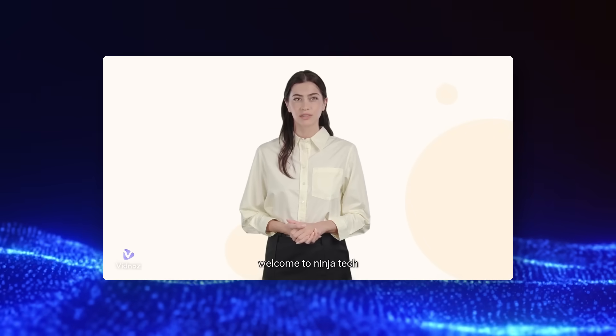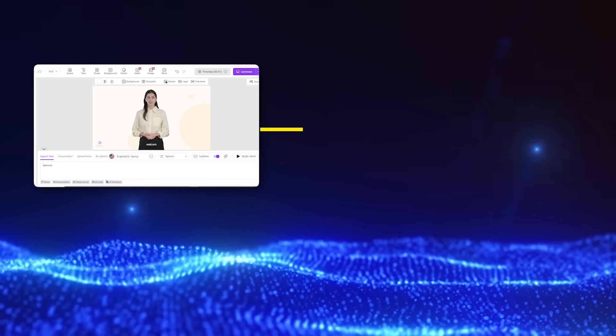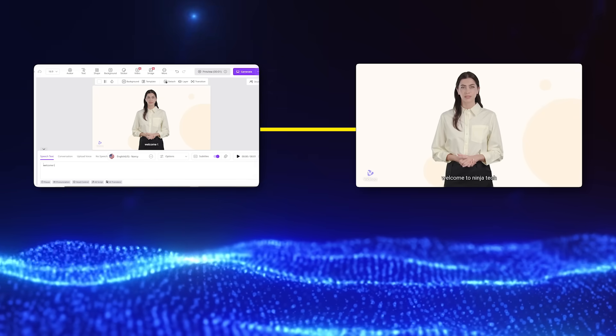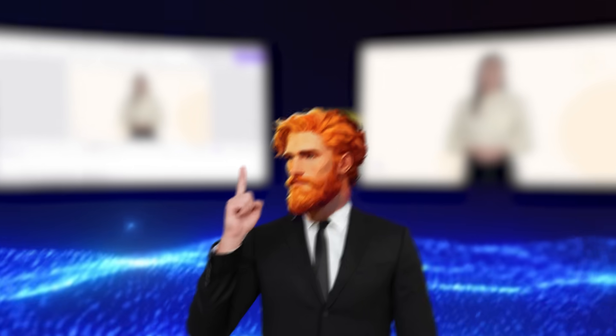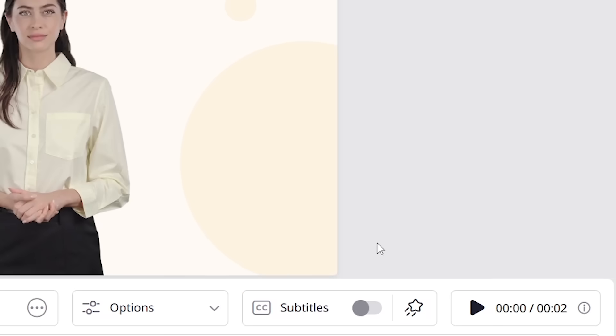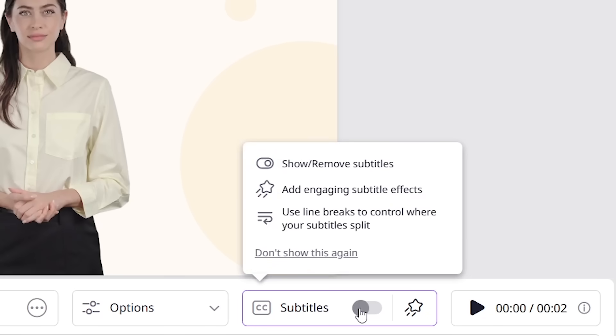Welcome to Ninja Tech. This is like Magic Text to Video Generation. And get this, you can make subtitles with just one click.